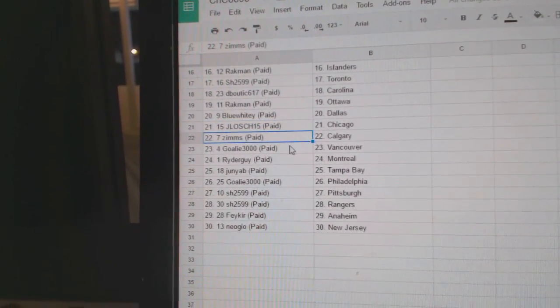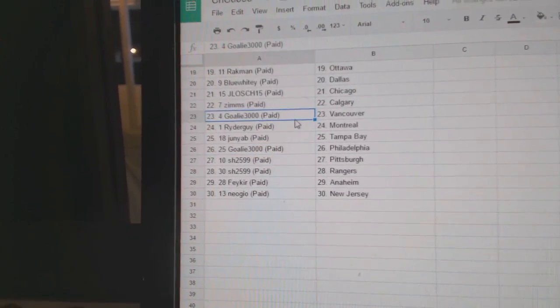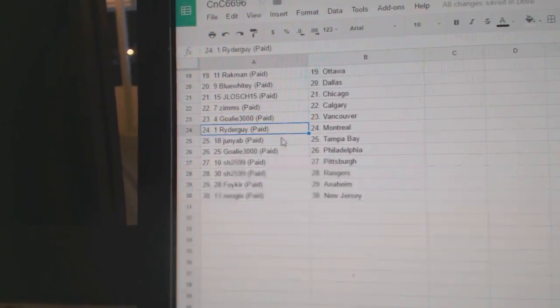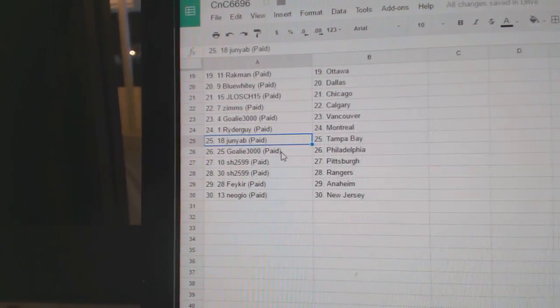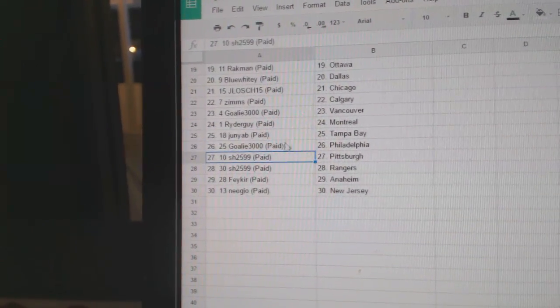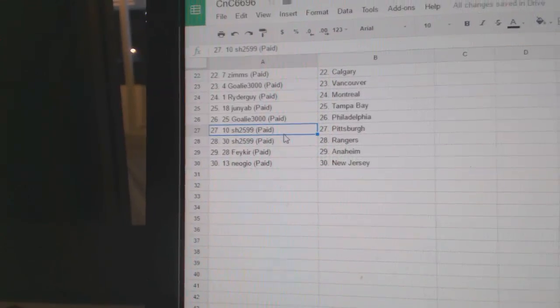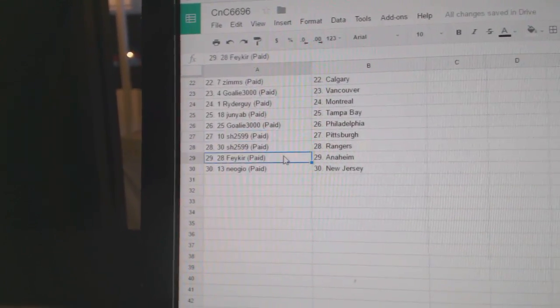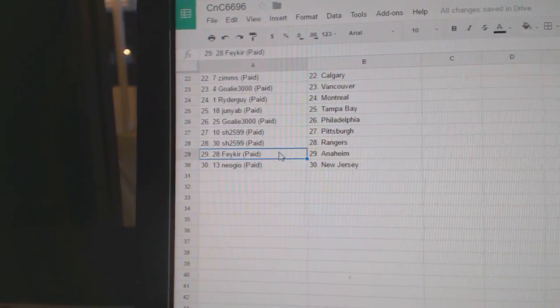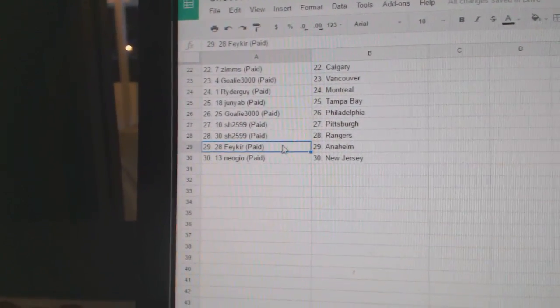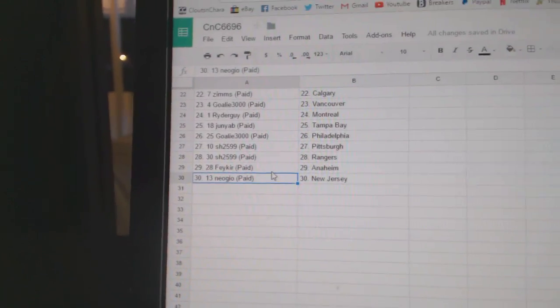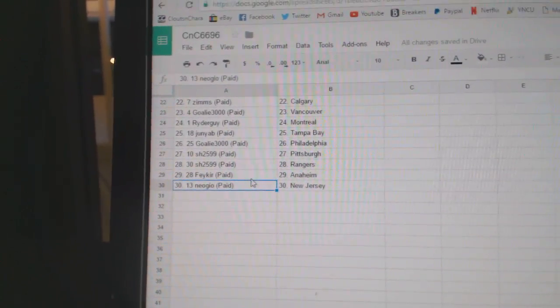Zims Calgary, Goalie 3000's got the Canucks, Ryder guy the Habs, June's got Tampa, Goalie 2000 Philly, Sharon's got Pittsburgh and the Rangers, Fake has Anaheim, and Neo Geo got New Jersey.